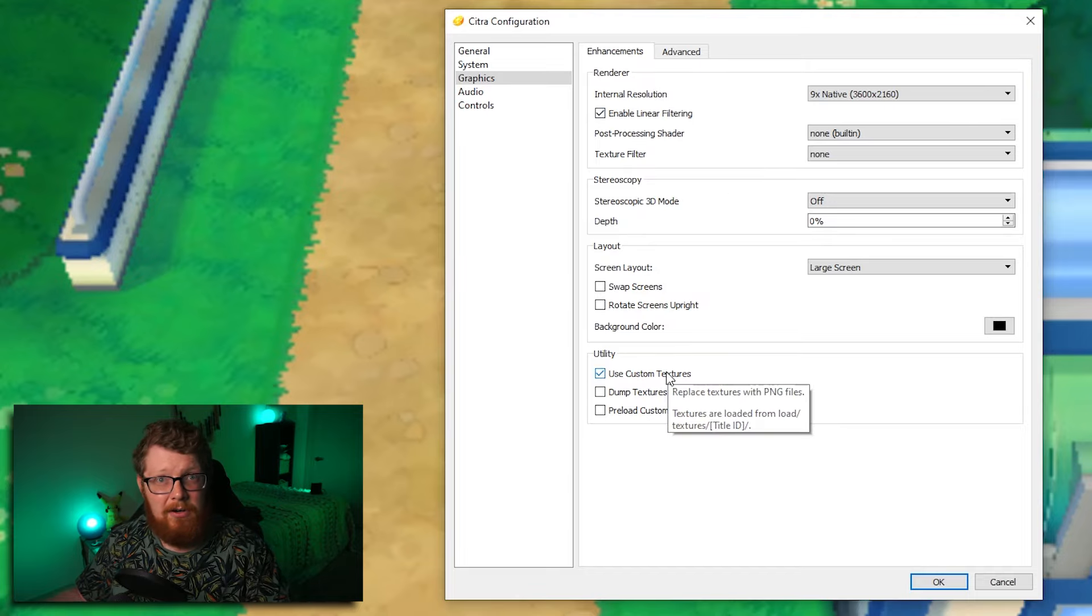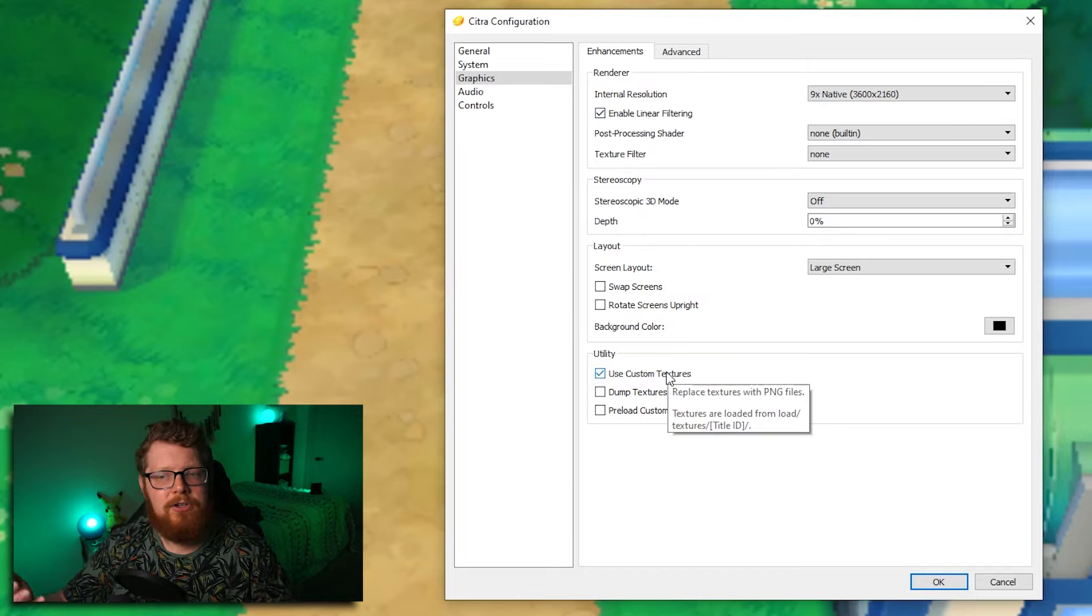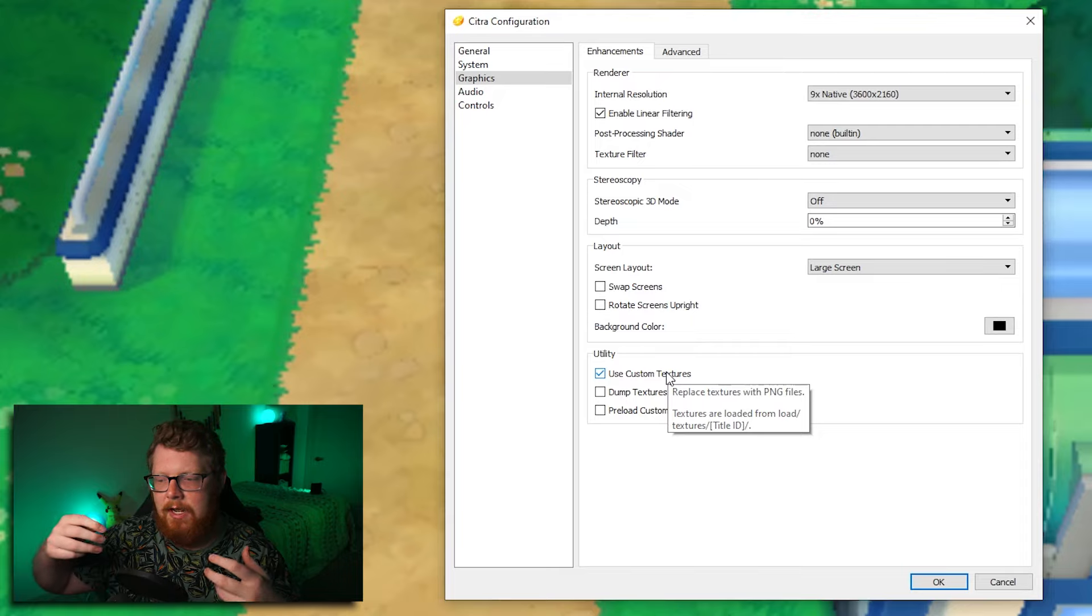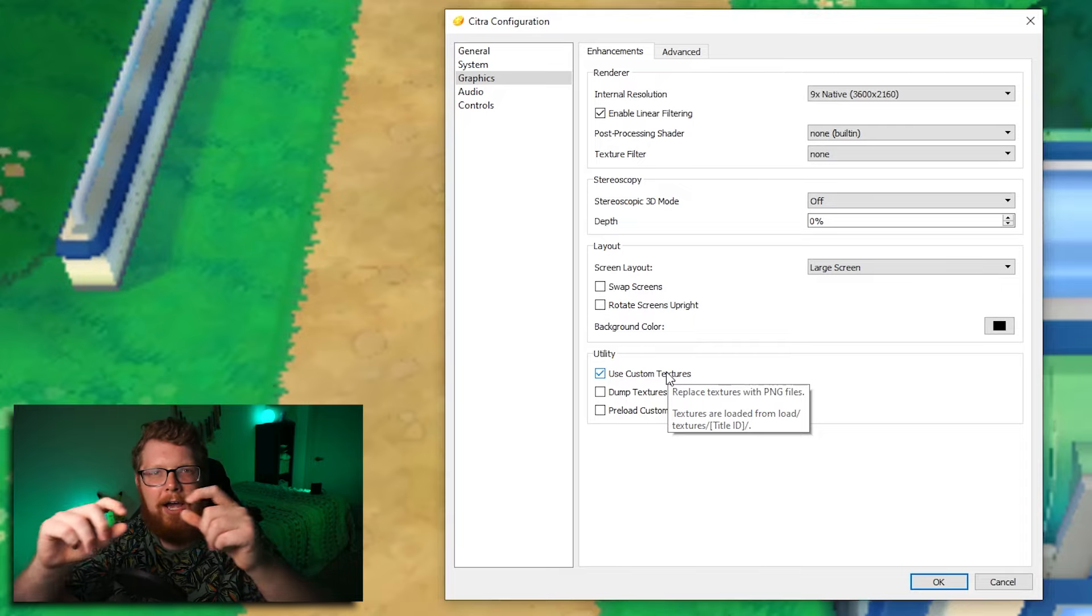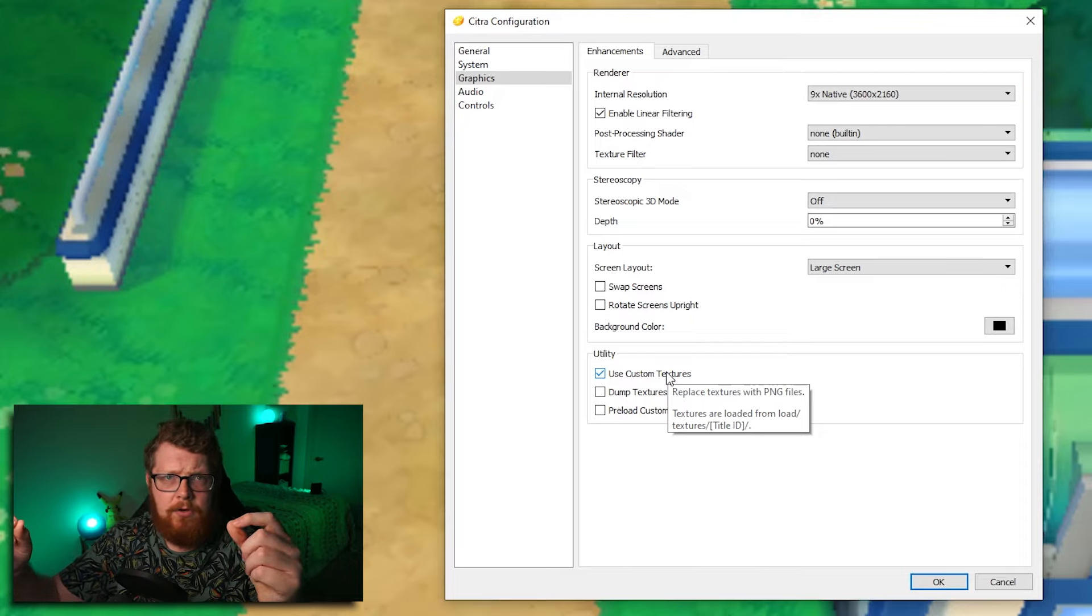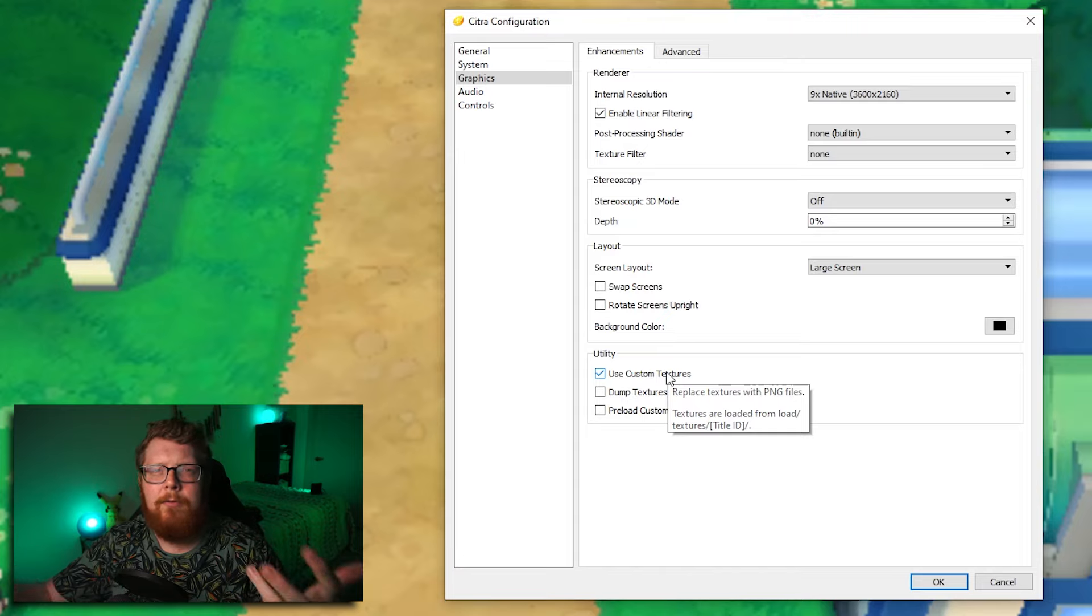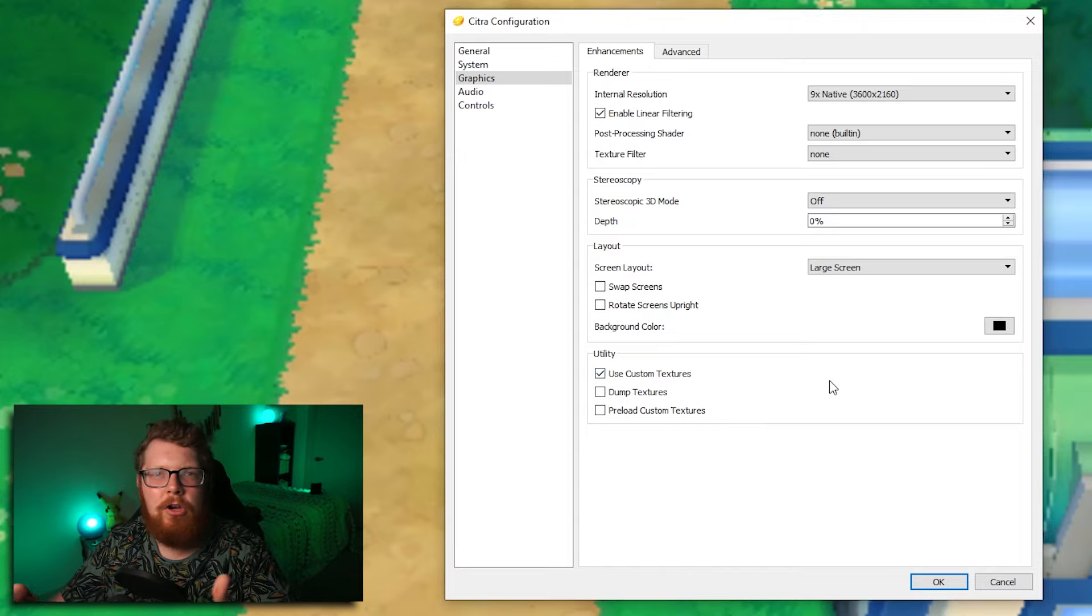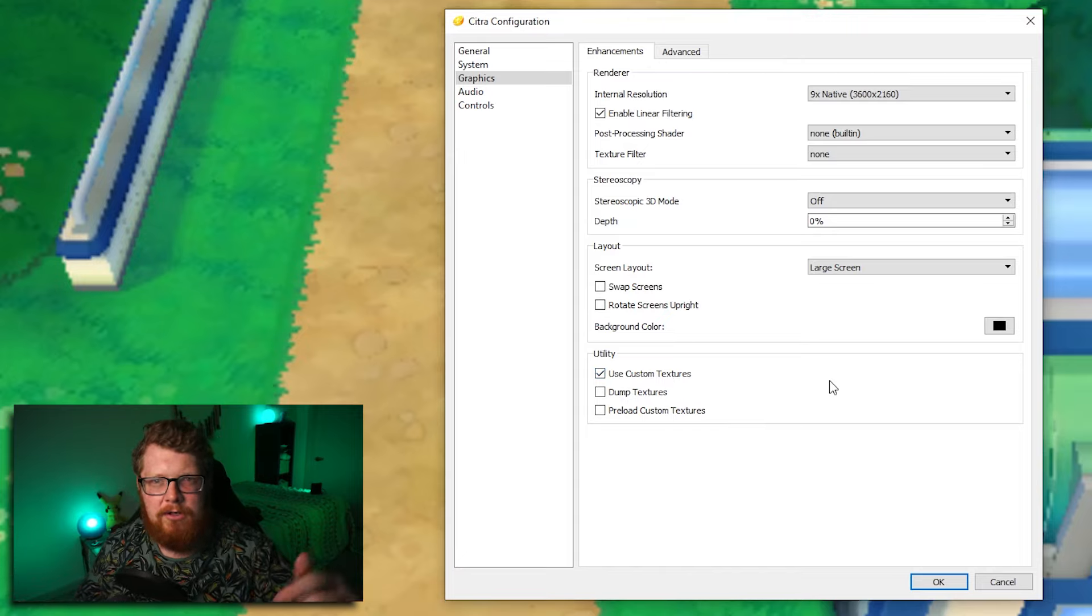I have enabled linear filtering turned on, and then I don't use a post-process shader. I don't use a texture filter. I have custom textures turned on. I have uploaded a custom texture pack, which is not necessary at all. It just makes like little icons, like the Pokemon typings or items in your bag look more crisp. I'll show you a little bit later how to import custom textures.